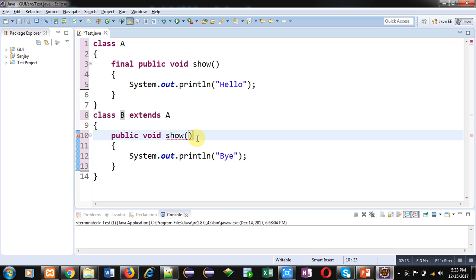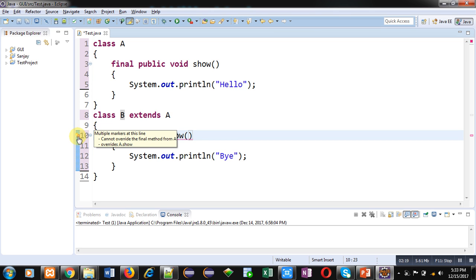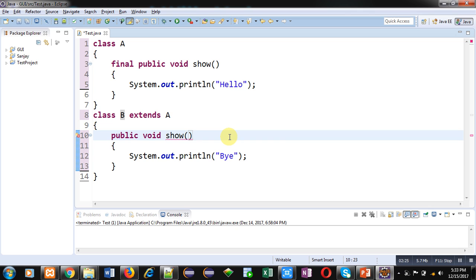The error message is saying "Cannot override the final method from A". So friends, if you want to prevent method overriding, then you can declare a particular method as final in the class. And if that class is inherited further into another classes, then final will prevent method overriding for a particular method. So this way you can prevent method overriding in Java.